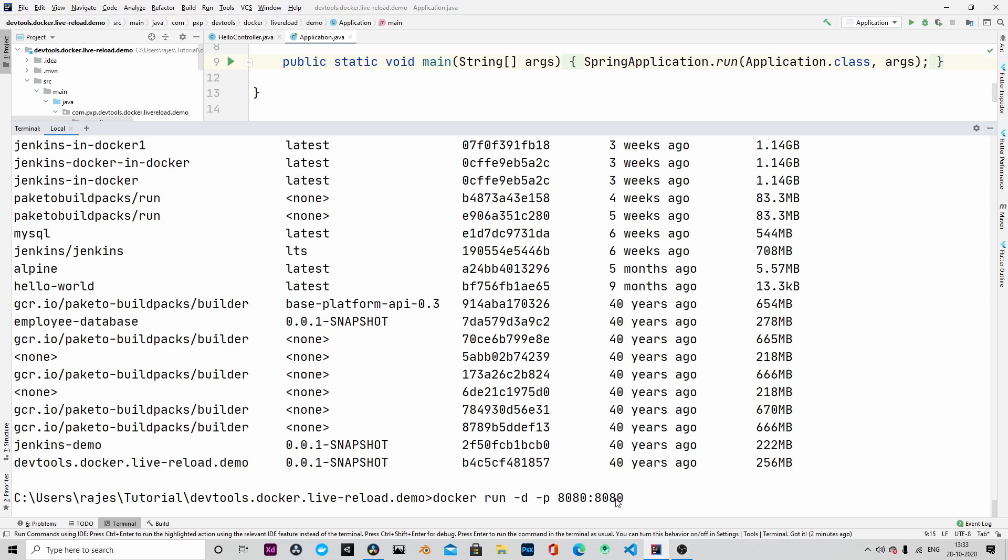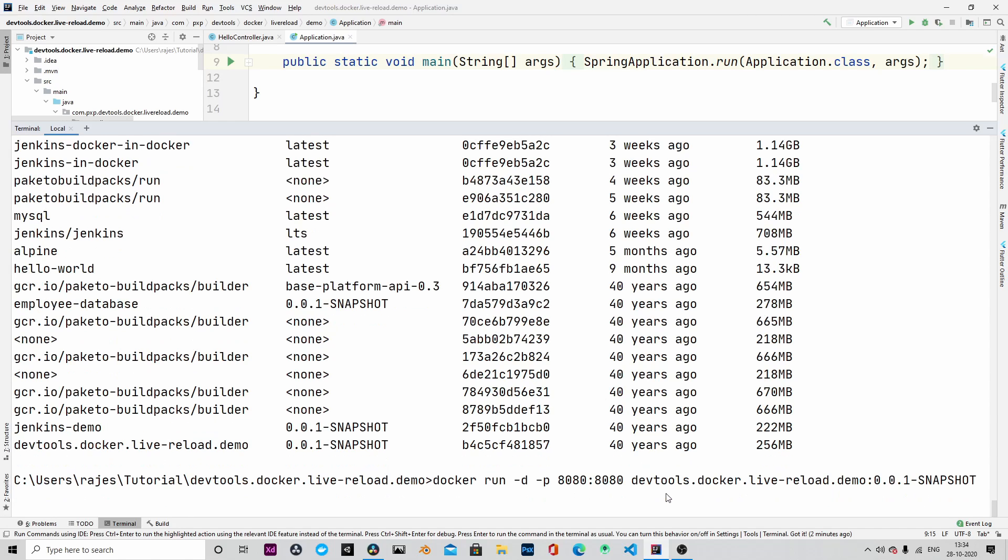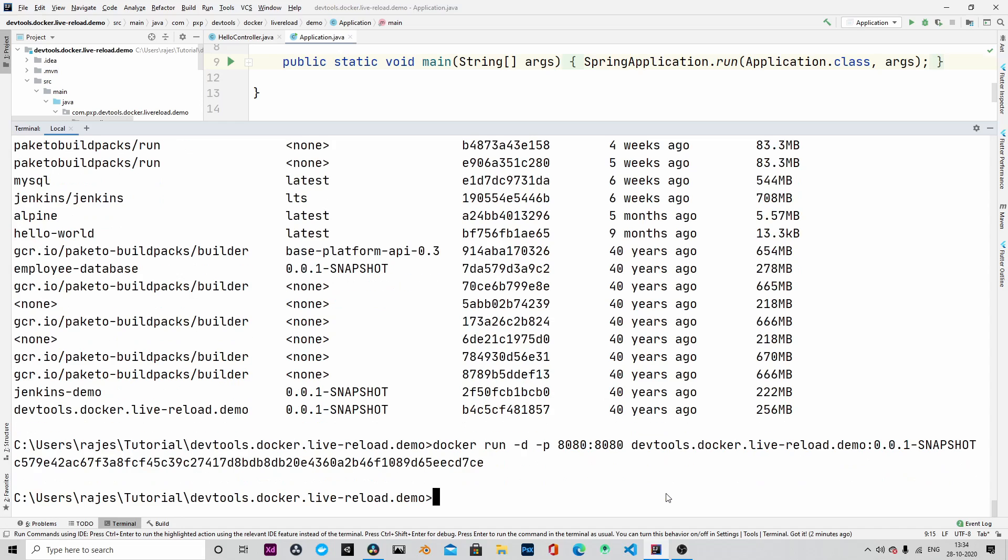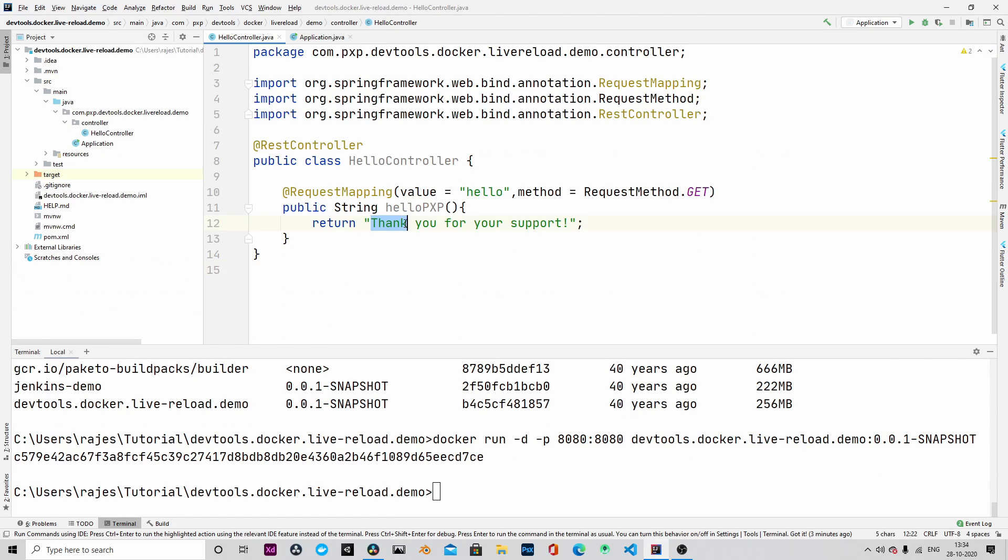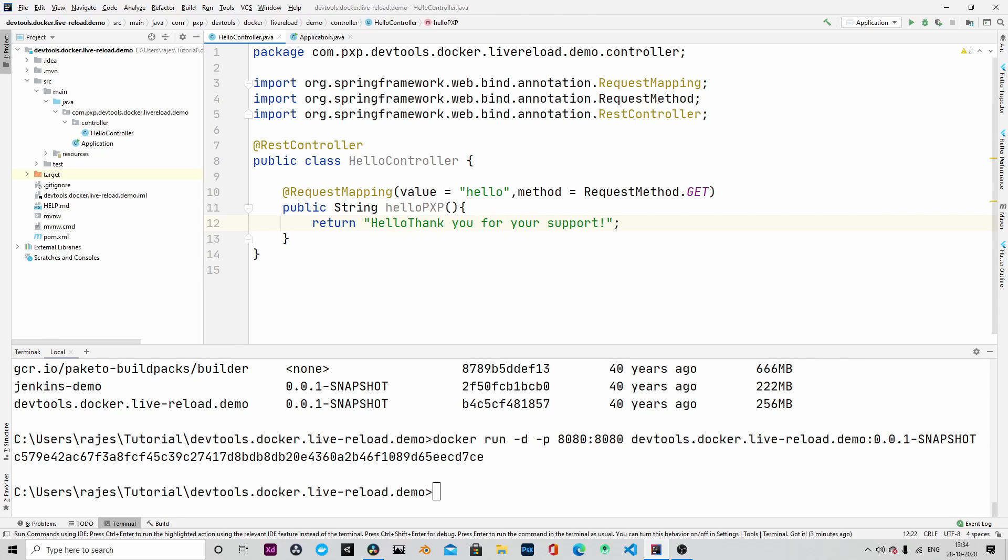Let's run this image as a container by issuing the command Docker run. We will port map it into 8080 and we will run it in detached mode. Okay, the container is running now.